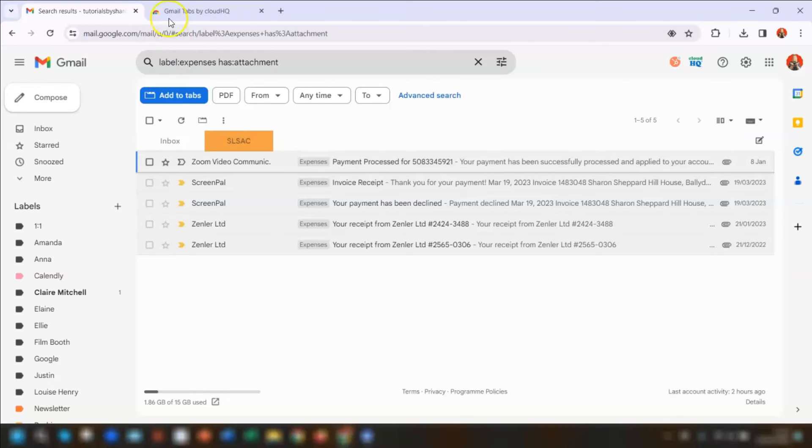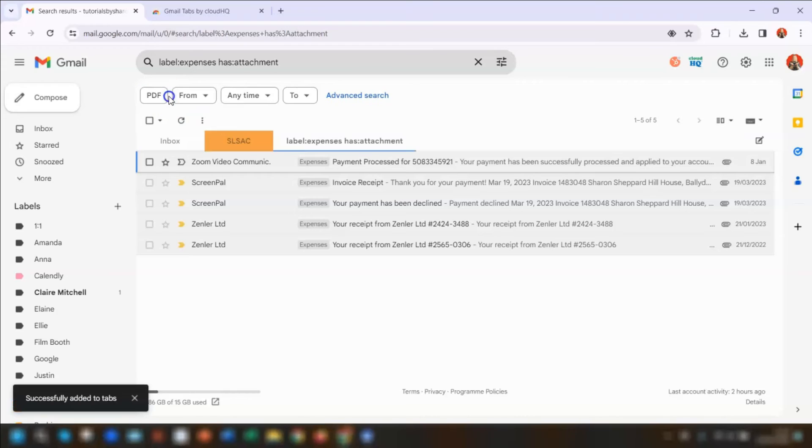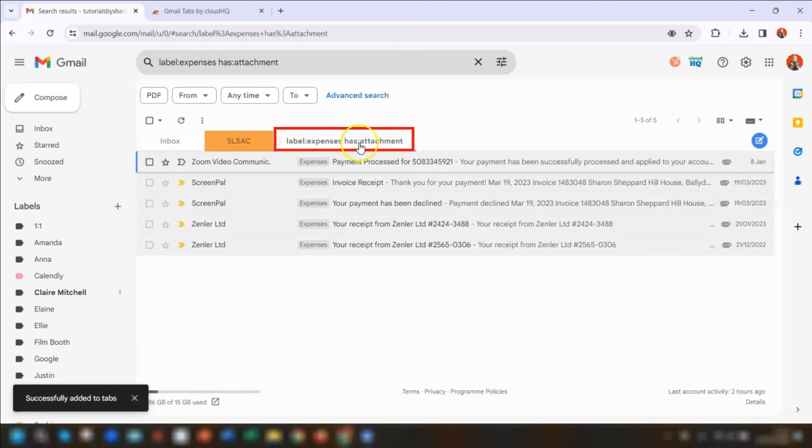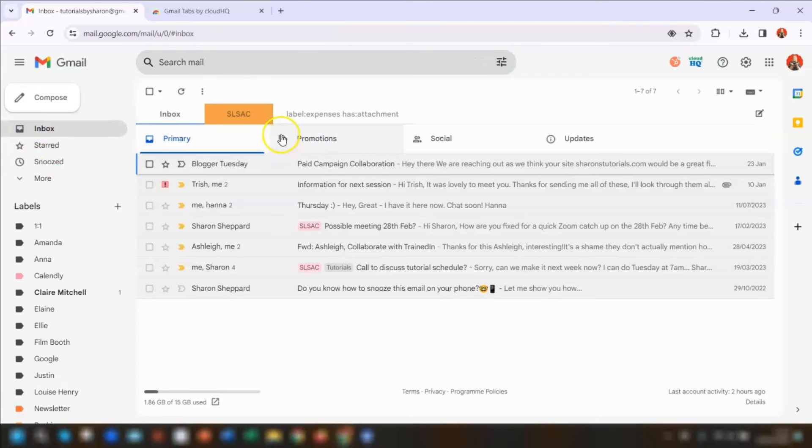You can see there is now a blue button underneath that says add to tabs. So we just click on there. That search term query has now been added as a tab here. We'll just go back to my inbox. You can see there's the tab for that particular search term.